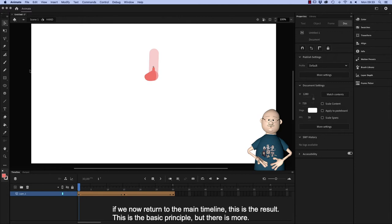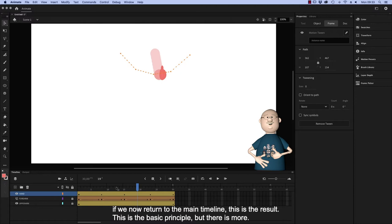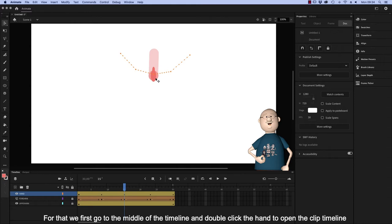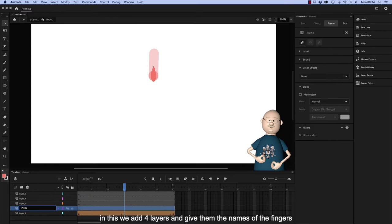This is the basic principle, but there is more. For that we first go to the middle of the timeline and double click the hand to open the clip timeline. In this we add four layers and give them the names of the fingers.